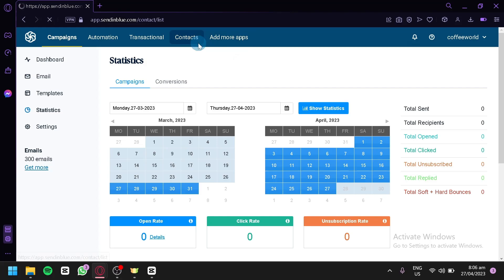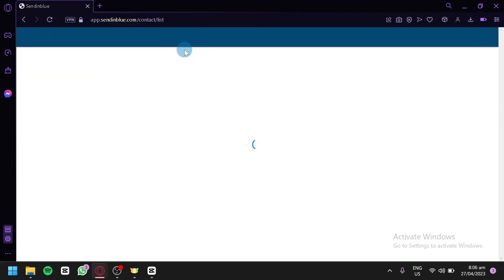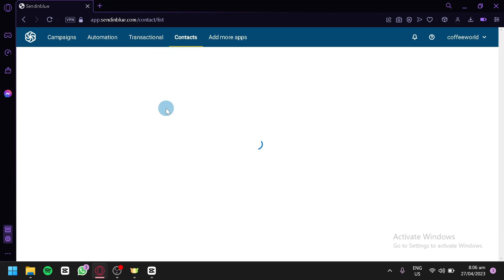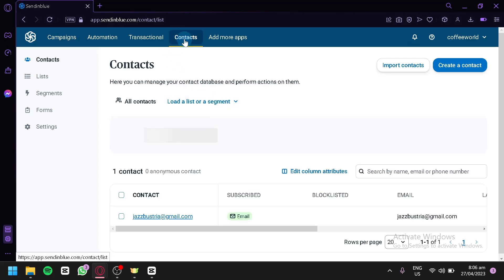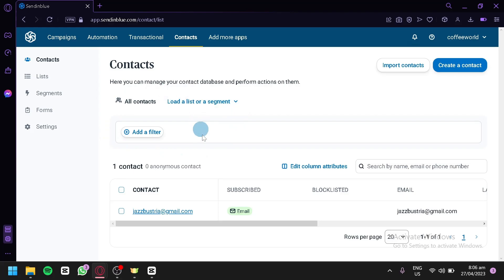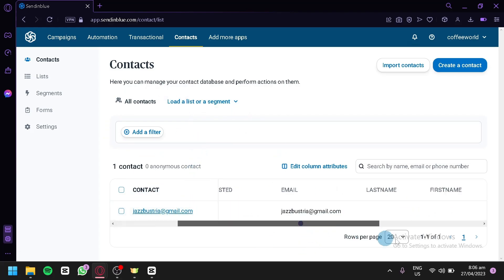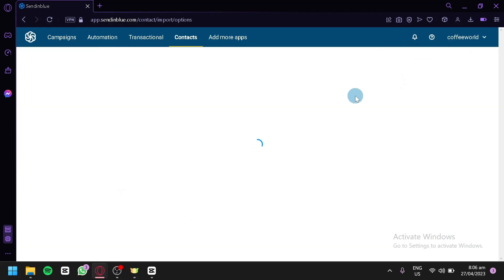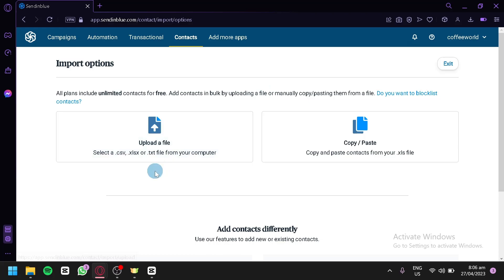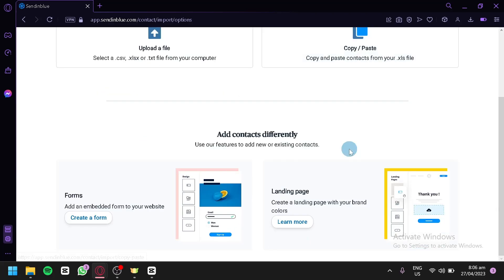The first thing you need to do is add contacts to your Sendinblue account so that you have people to send your email campaigns to. To add a contact, simply click on Contacts, where you'll be able to see all the different contacts you have. Right now we just have ourselves. To import contacts, click on Import Contact, and you can either upload a file or copy-paste from your XLS file.